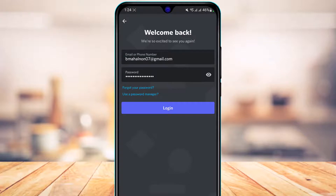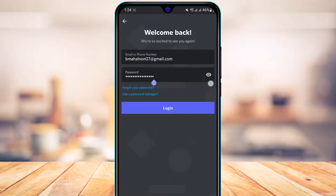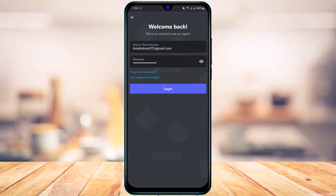If you forget your password, you can tap on the 'Forgot your password' button highlighted in blue. You can also use the password manager. If you're not sure what password you've typed in, you can tap on the eye icon on the right-hand side of the password box to see what password you have typed in.